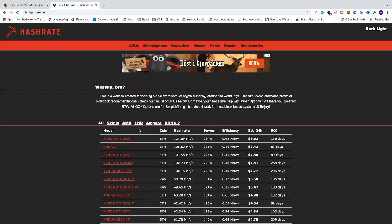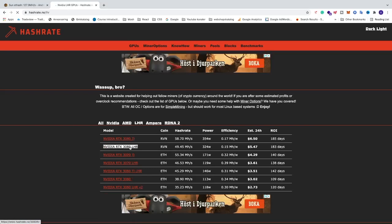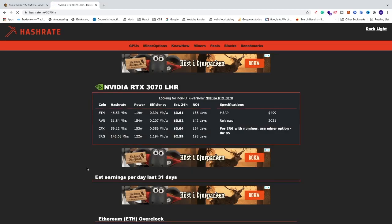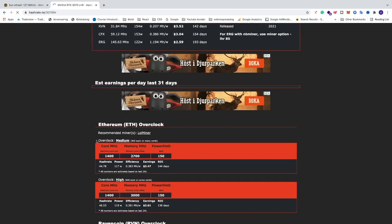All right, so we're just going to go and click on this one, LHR. We're going to locate this one, NVIDIA RTX 3070 LHR. Just click on this one. And after that we're going to go down to this one, Ethereum ETH overclock.